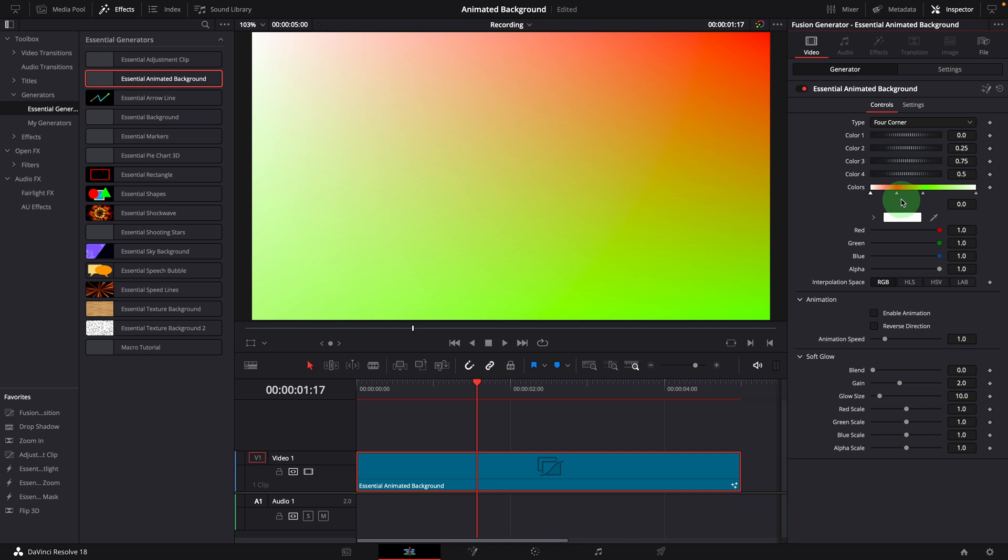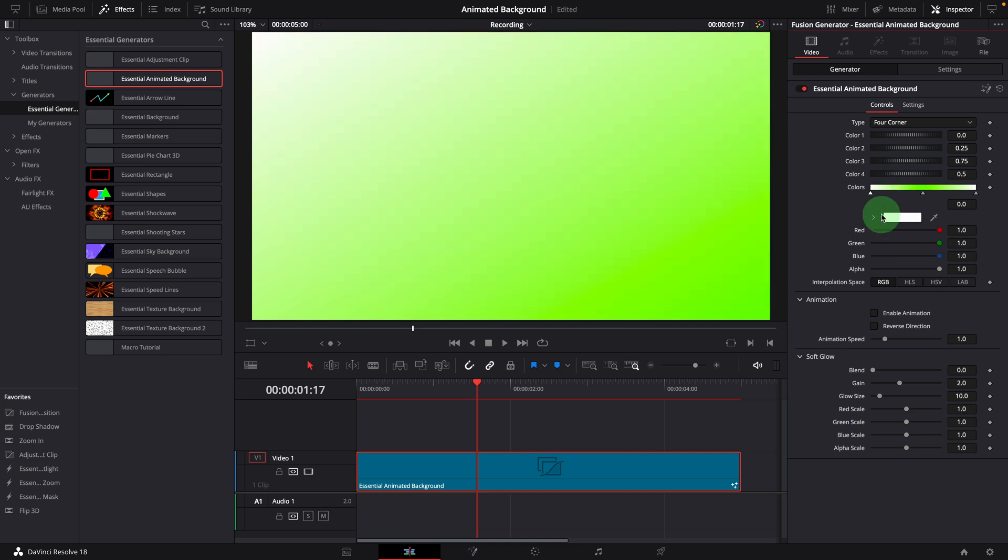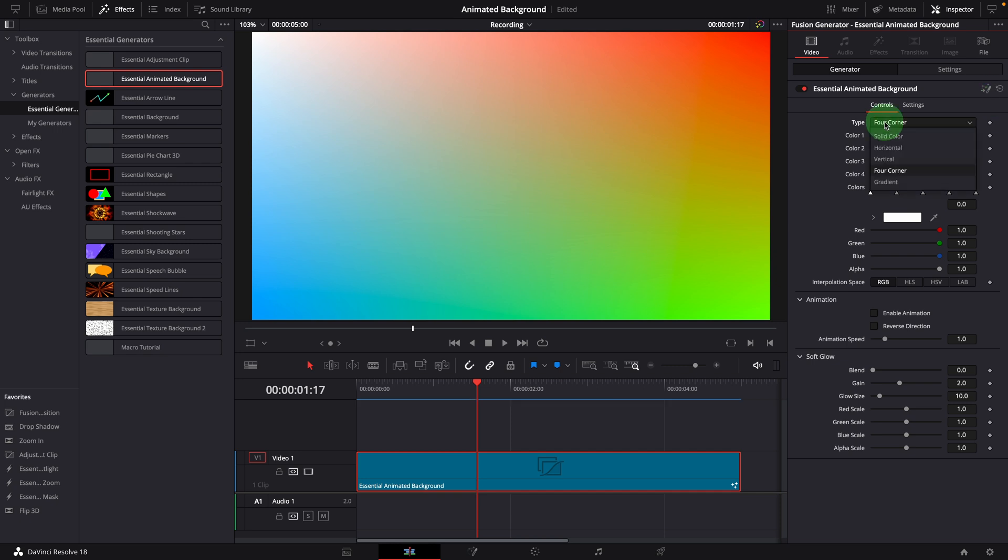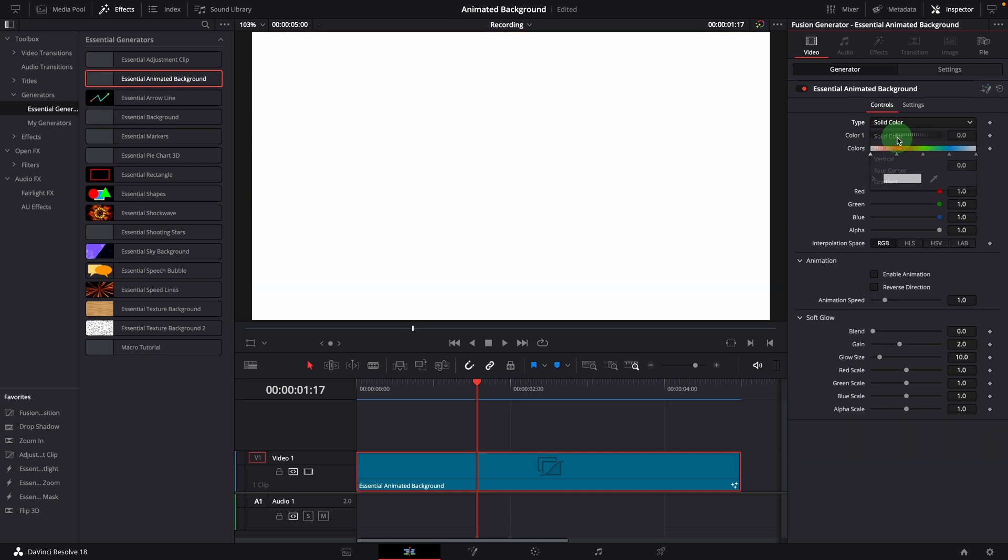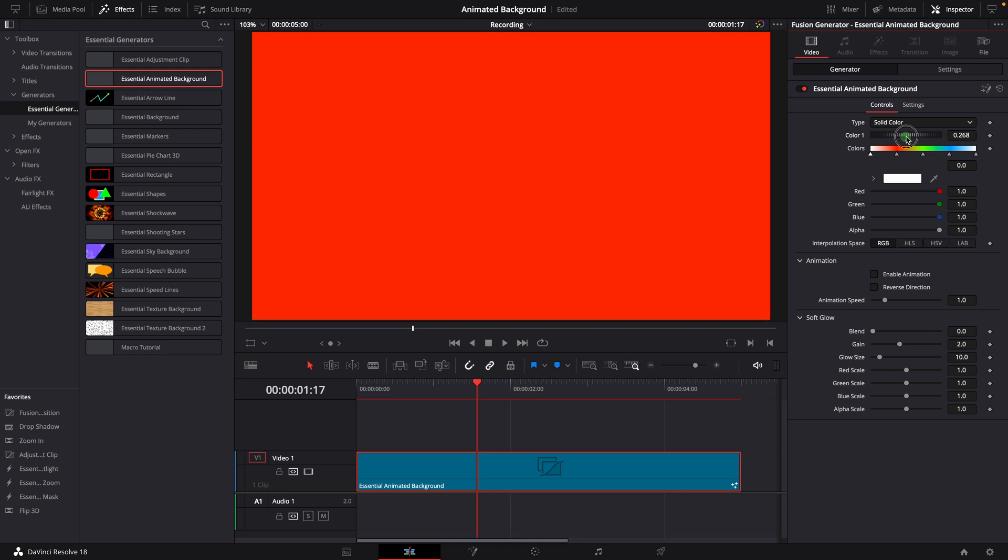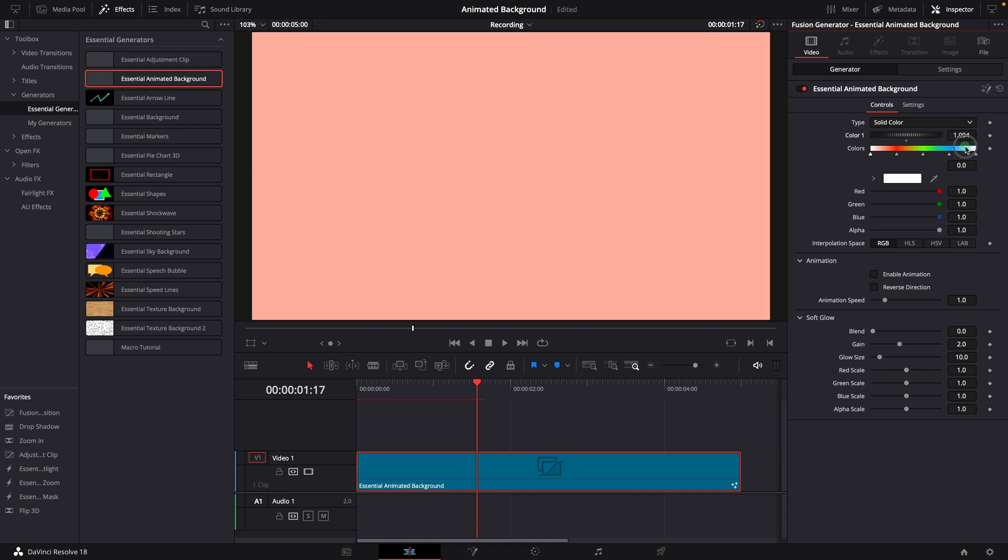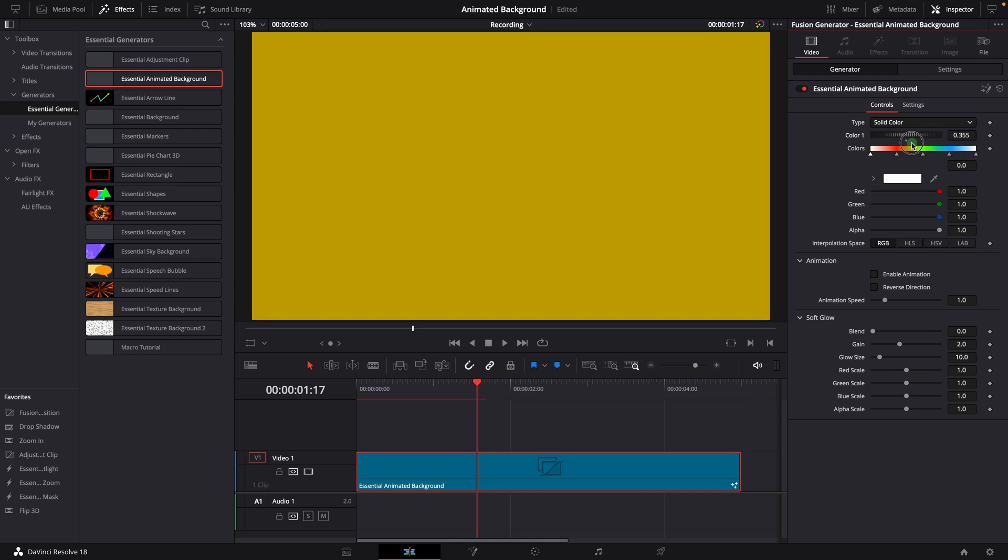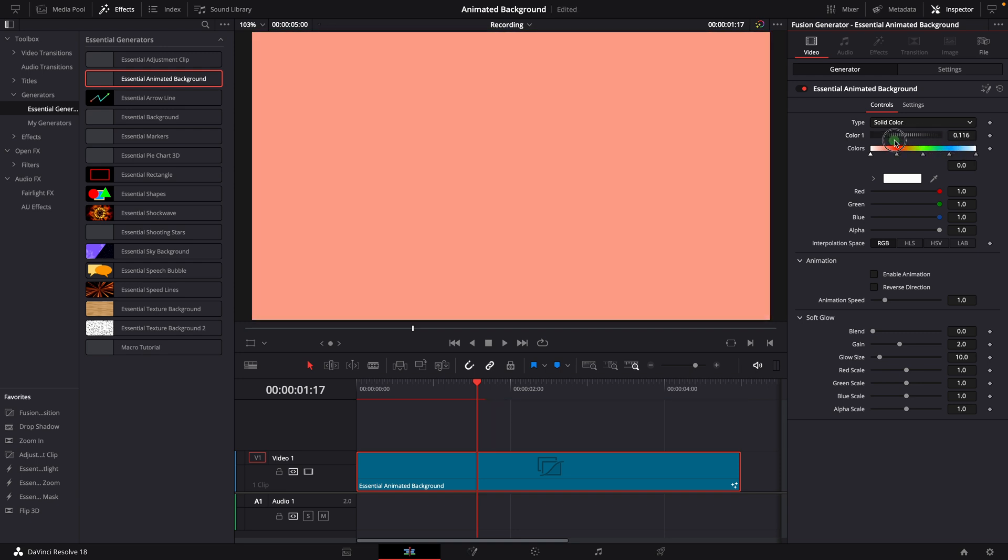For example, we can delete two colors from the bar and still use the four corner type. If we change the type to solid, the color 1 at the beginning will be used as the background color. We can change the color to anything we want, or use color 1 offset to pick a color at a different position on the color bar.